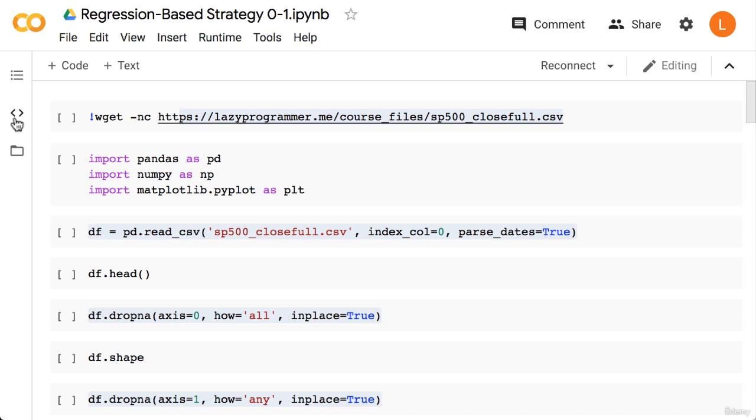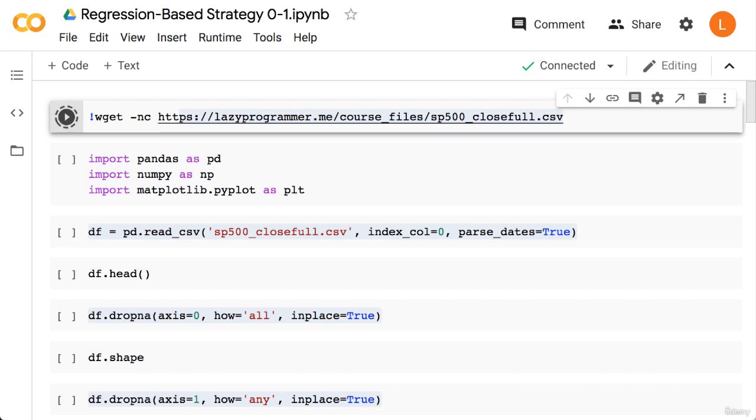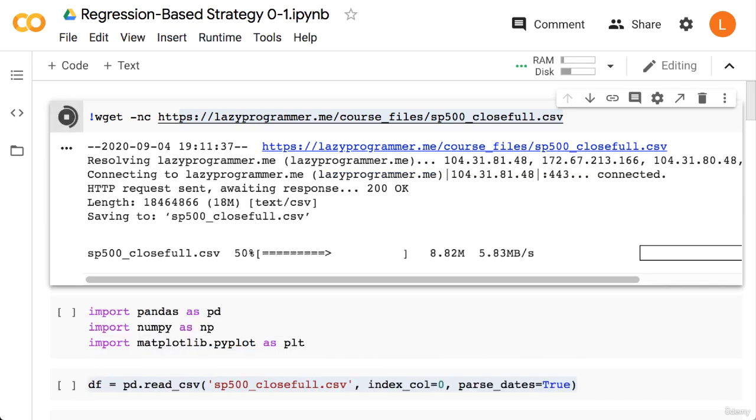As usual, you can look at the title of the notebook to determine what notebook we are currently looking at. So let's start by downloading our data set. Unlike the trend following script, we will need more than just the SPY prices. As you recall, we'll be using past returns of the components of SPY to predict SPY. Again, I want to mention that the number of things you could use to predict SPY are exponentially large.